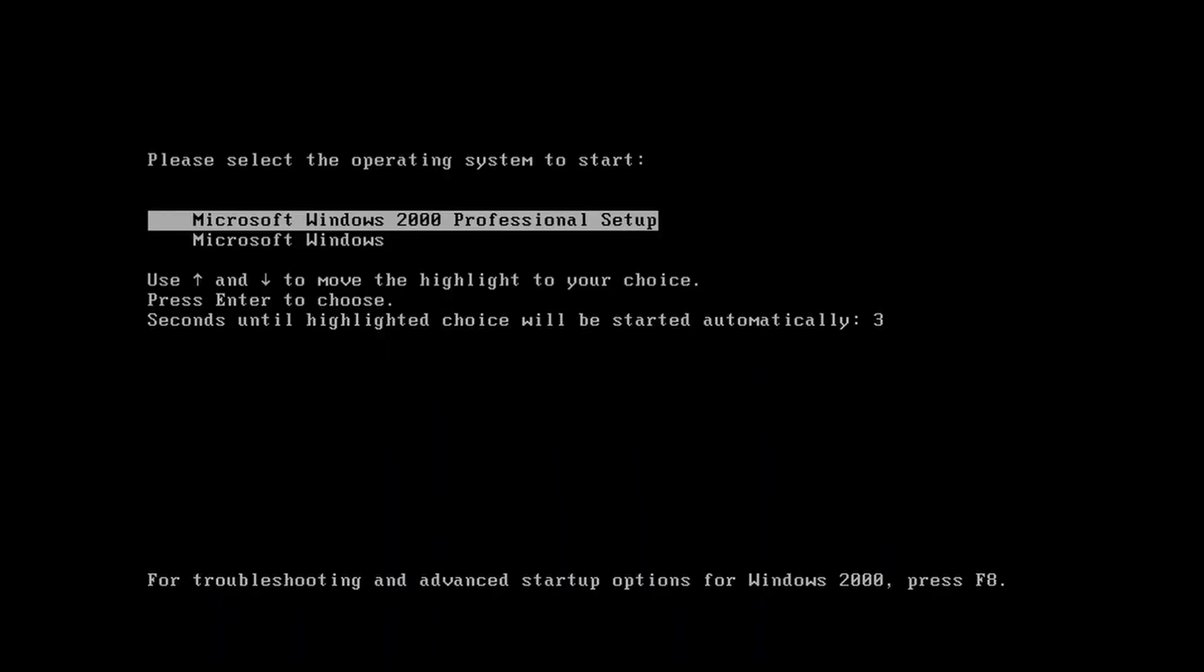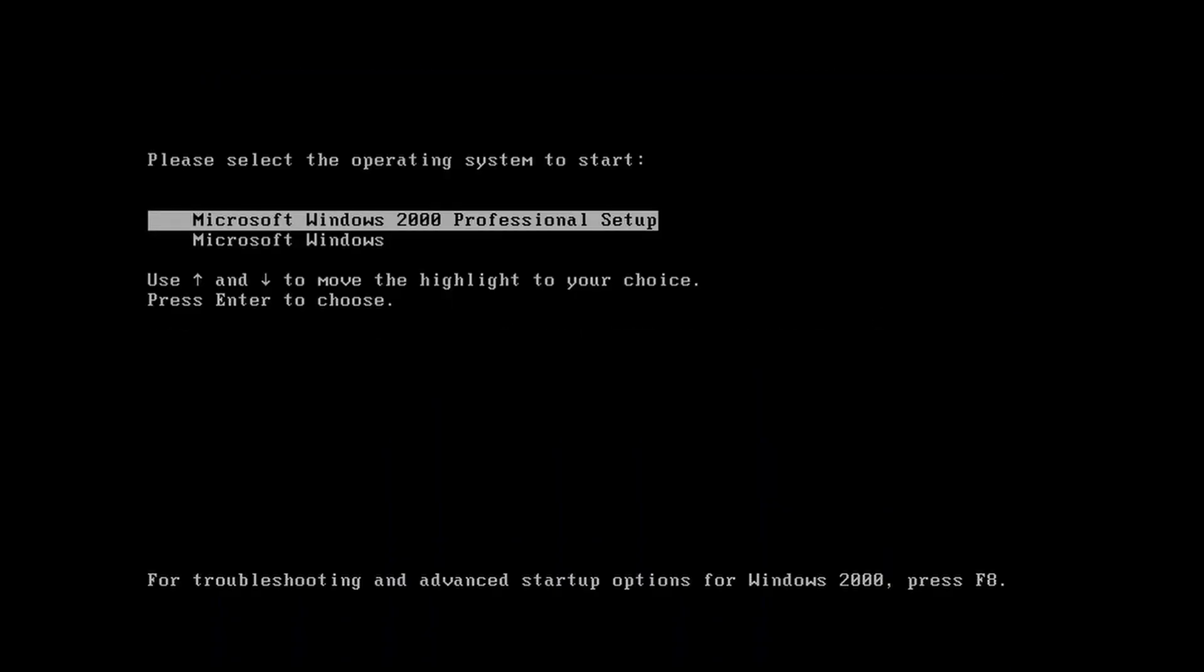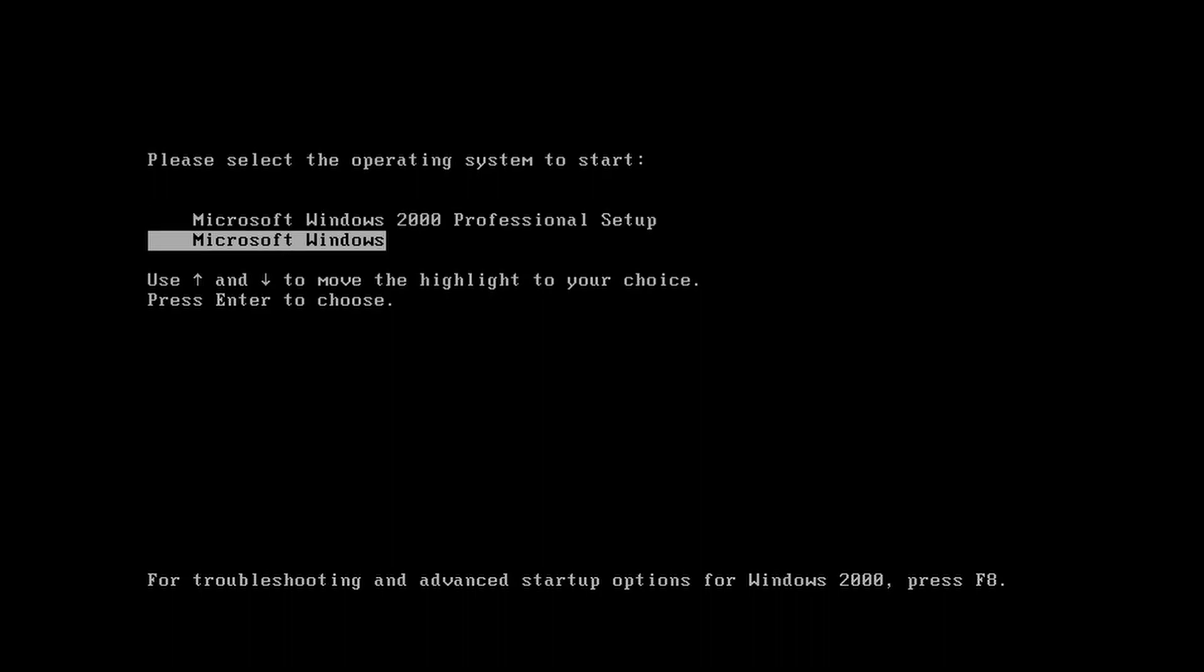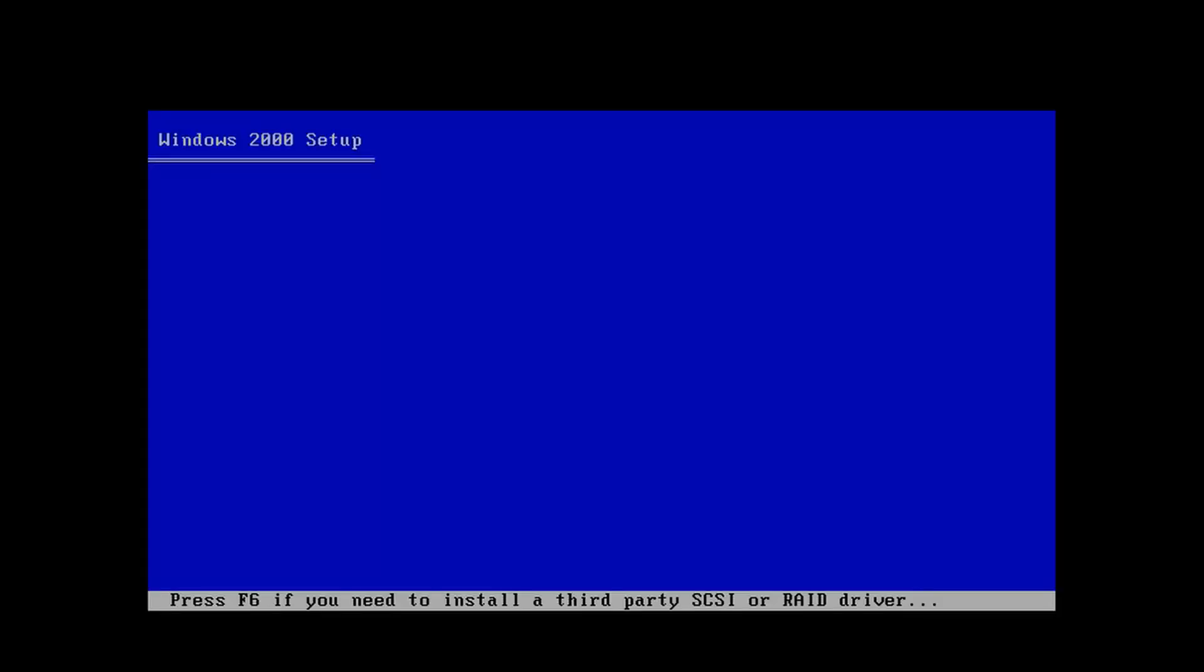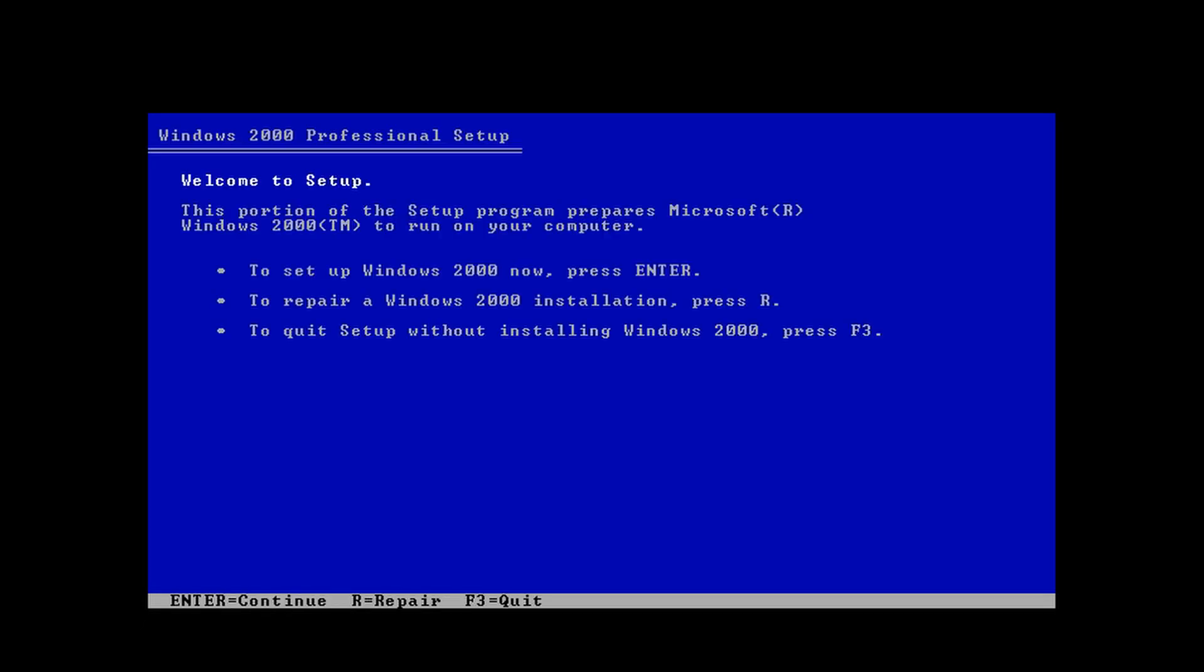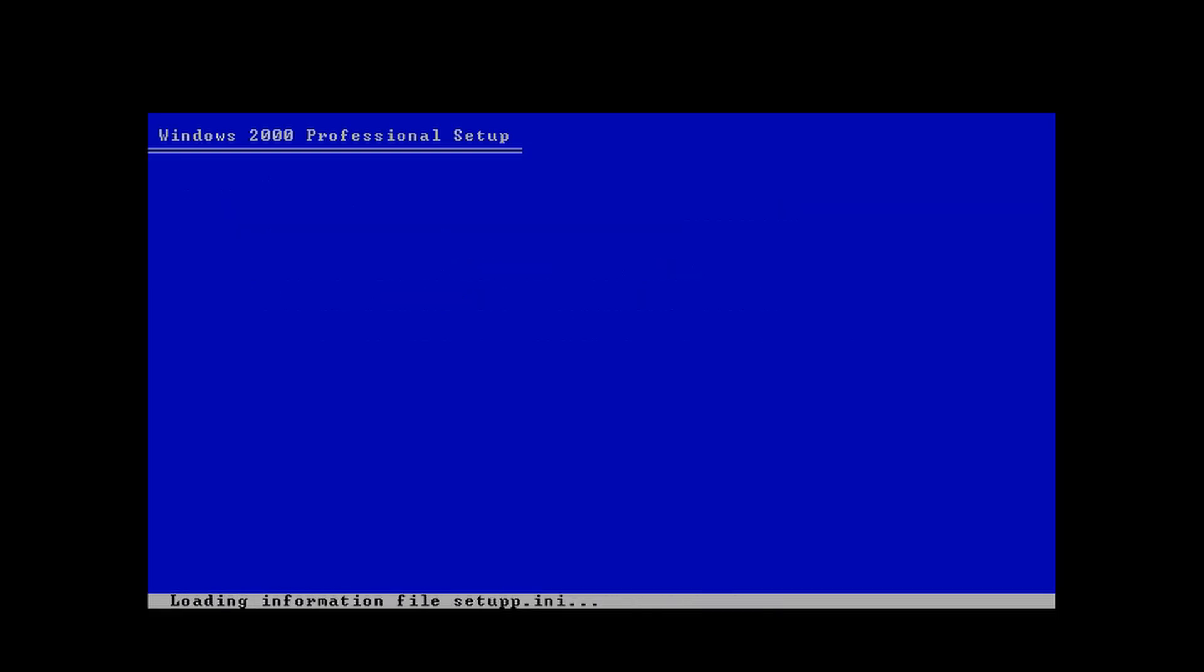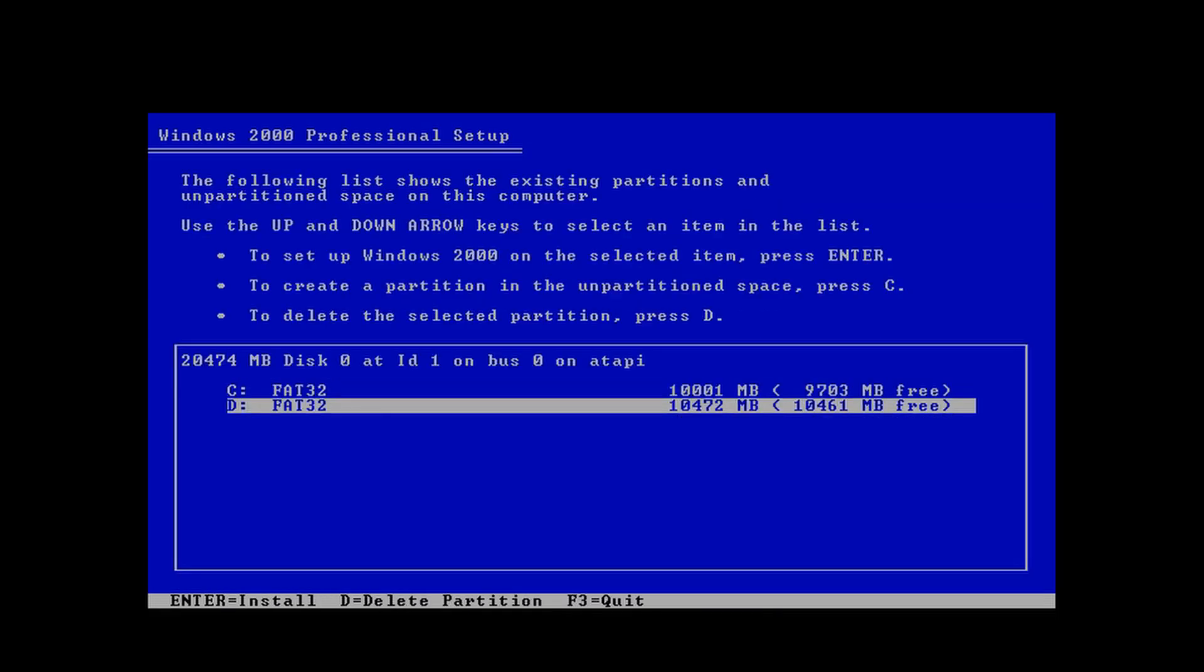Once it reboots, you will be brought to this menu. Select Microsoft Windows 2000 Professional Setup. Click Enter. You'll be brought to the familiar Windows 2000 setup screen. If you've ever installed Windows 2000, this is pretty familiar to you. Go ahead and click Enter. It will load up your partitions.